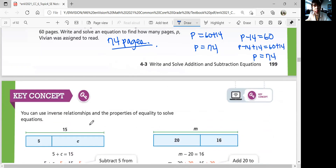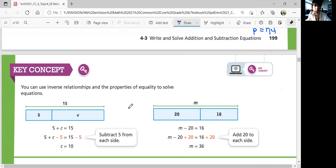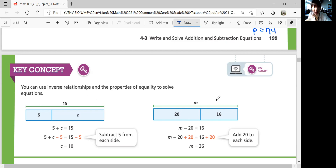That was Lesson 4-3. Let's summarize: you can use inverse relationships and the properties of equality to solve equations. You can use a bar diagram to see whether you need to subtract or add. For example, if the whole bar is 15 and you have 5 and an unknown c, then 5 plus c equals 15 and you can solve it. If you have an unknown total, you can add the known parts or write a subtraction equation to solve for the missing value. Thanks, and we'll continue with the next lesson in the next video. Bye!